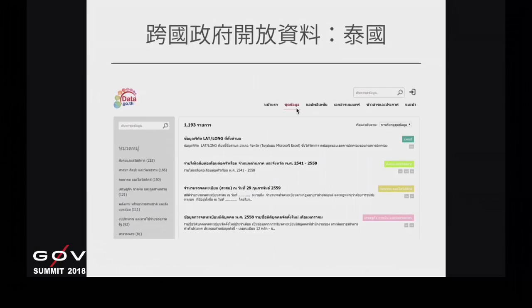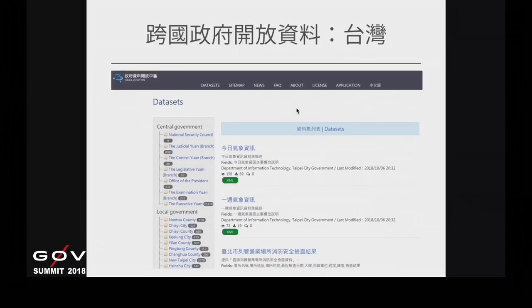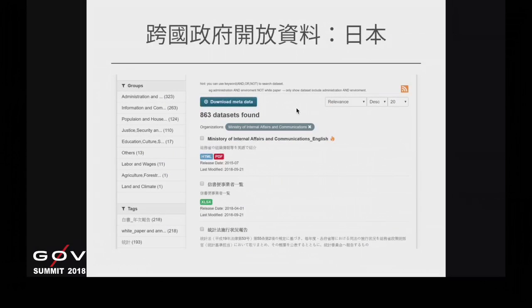接觸跨國政府開放資料時，第一個問題是語言。泰國的網頁基本上還是以泰文為主，沒有其他語言選項，找這些資料比較不容易。台灣的政府開放資料平台有英文選項，但選了常常有頁面錯誤，而且只把系統語言換成英文，資料欄位的標籤跟詮釋資料基本上還是中文，日本也有類似情形。